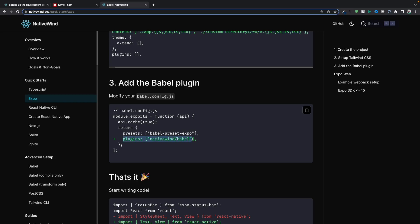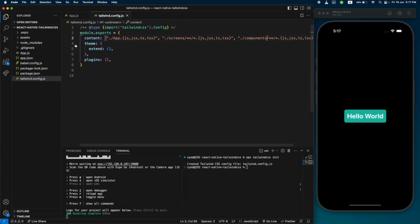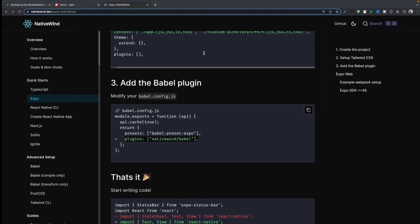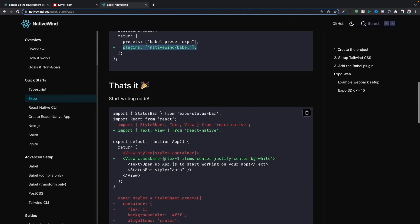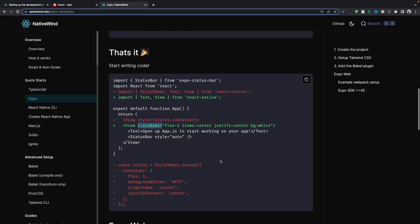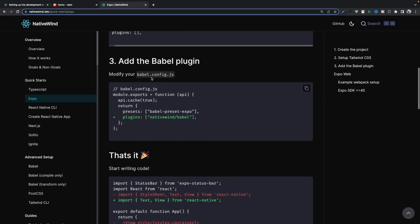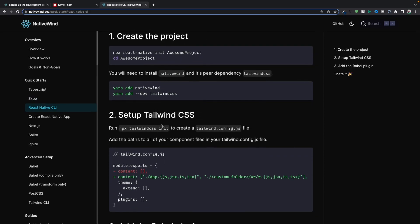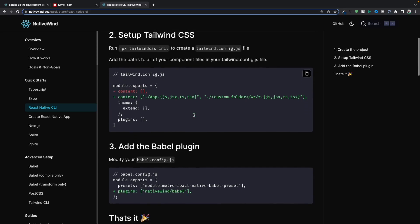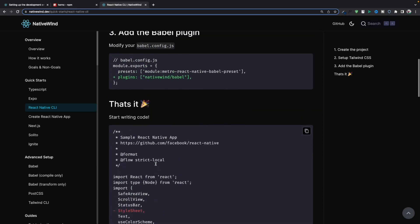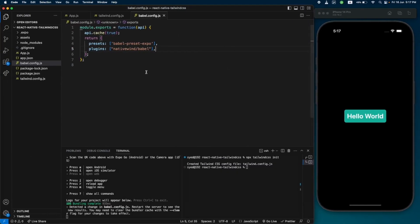Next, we're going to add the Babel plugin for NativeWind. Let's copy this plugin and open our Babel configuration file and add it there. Our configuration should be done now, and we can use Tailwind classes via the 'className' prop. Note that if you're using React Native CLI, this process is the same — install NativeWind, install Tailwind CSS, update the config, add the plugin, then use className.